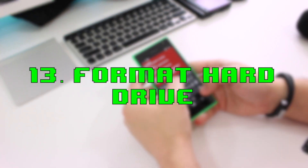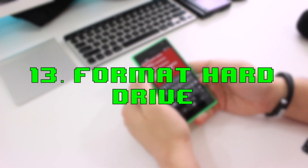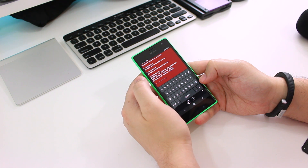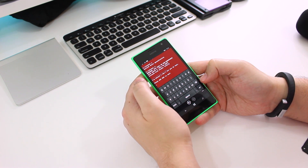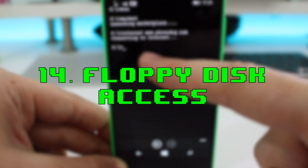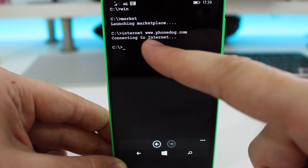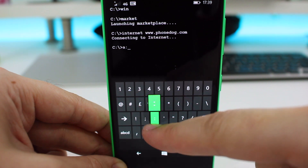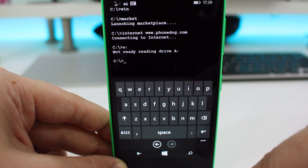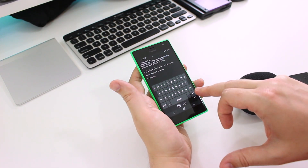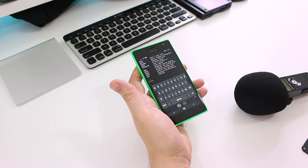Number thirteen is format, one of MS-DOS Mobile's more humorous options — it tries to format the hard drive. Type 'format C:' and the attempt is made before Cortana swoops in to save the day. Number fourteen is floppy disk access. Like the original MS-DOS, you can type a drive letter with a colon to try and access the floppy disk, at which point it makes the appropriate noise and tells you it can't detect one. Number fifteen is help — type 'help' and it gives you a ton of options to try.